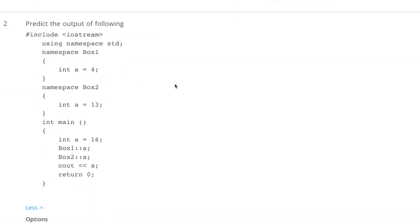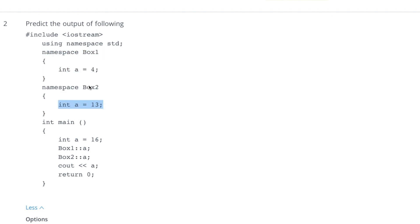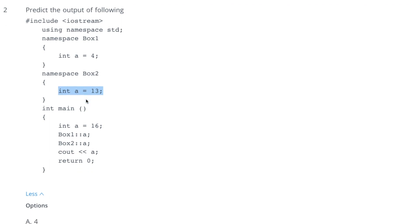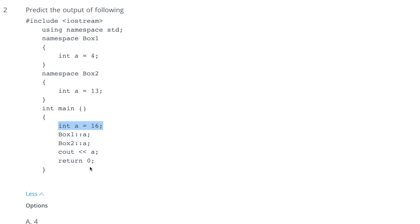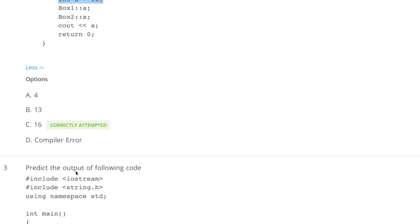Coming to the second one, it has two namespaces Box1 and Box2 and has variables a in both of the namespaces. When we are accessing these namespaces from main function, it has declared one a variable again. So Box1 scope resolution operator a, this value should be 4, another value should be 13, but when we are trying to output this variable, this will look into the local variable and local variable is a equal to 16. So answer should be 16 and this is why this option is correct.